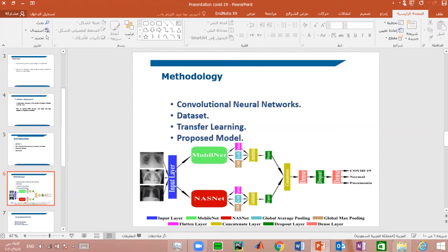The proposed model used in this paper consists of two models running in parallel to achieve a high ability to extract features and classify them correctly. We used NasNet and MobileNet in our model. NasNet was chosen for several reasons including its small number of parameters, state-of-the-art results, and lower complexity. MobileNet was chosen for its small size and lack of complexity in its structure. Global average pooling, global max pooling, and flatten layers have been linked in parallel to improve network performance and help prevent overfitting.